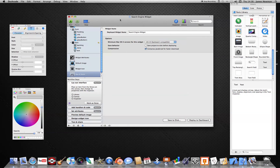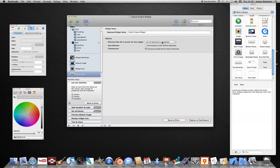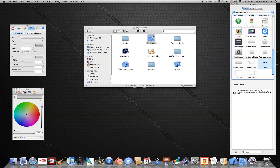That's my tutorial on Dashcode — making a search widget. I'm going to make another one soon, and it's going to be a proper search widget with a search field so you can search directly from it. Subscribe to Spook811's channel and hope to see you again.